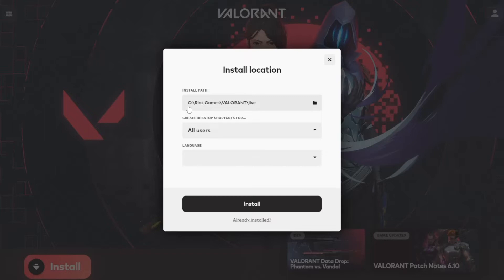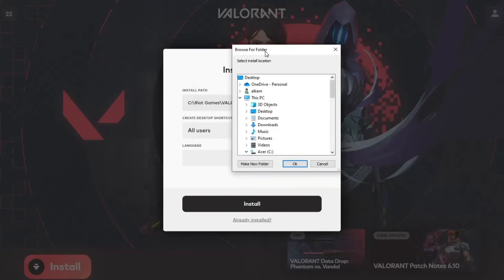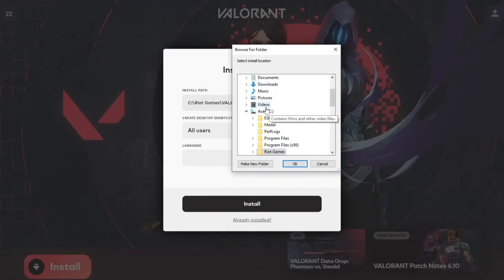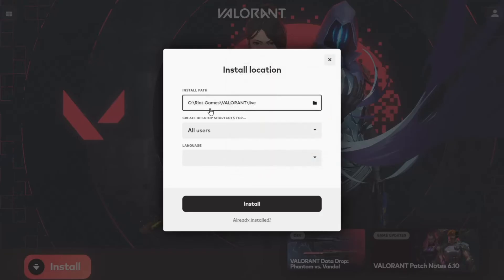And now instead of installing it on your HDD, you need to install it on your SSD drive. So in the install path, you need to make sure it's on an SSD drive. So in my case, my C drive is an SSD, so just install it in that location.